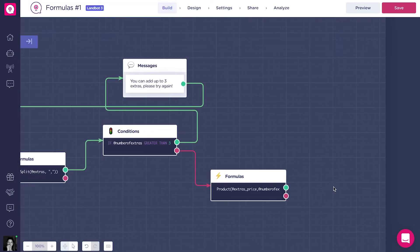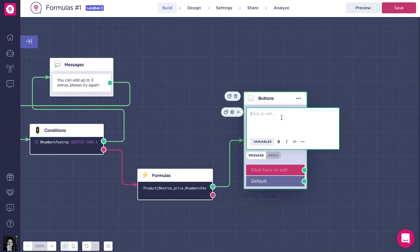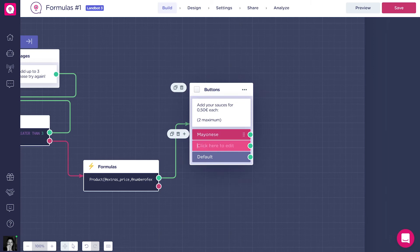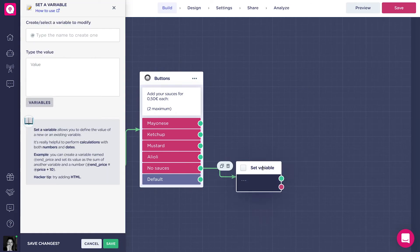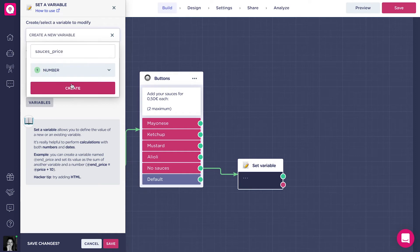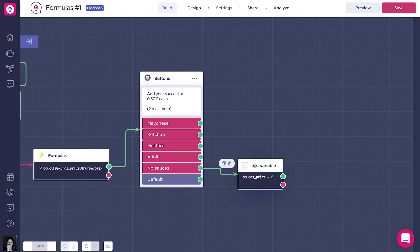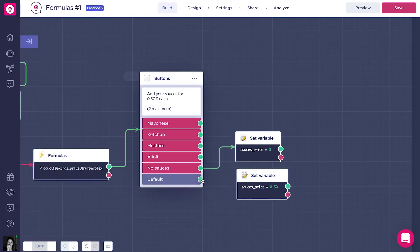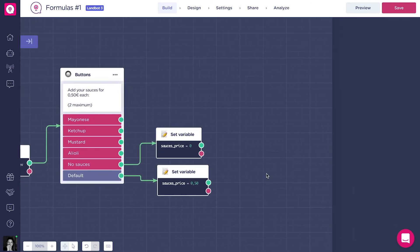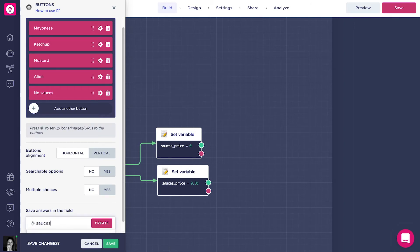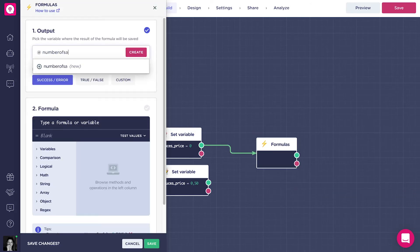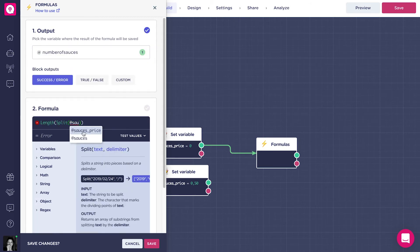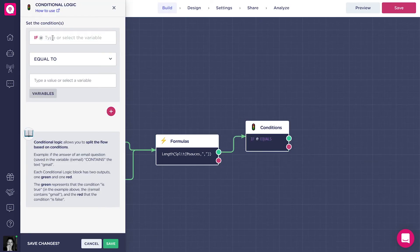Now here comes the part where we ask for what sauce the client wants in the burger. We will add a buttons block with multiple choice activated, as we let the client choose up to two different sauces in the burger. Each sauce will have an extra cost of 0.5. Like with the toppings, we will add two set variable blocks. We create the numeric variable addSaucePrice. So if the client doesn't want any sauce, saucePrice equals 0, otherwise saucePrice equals 0.5. Now just as we did with the extras, let's use the lengthSplit formula to know how many options the client chose. And with the condition, split the flow to make sure the client didn't choose more than two.